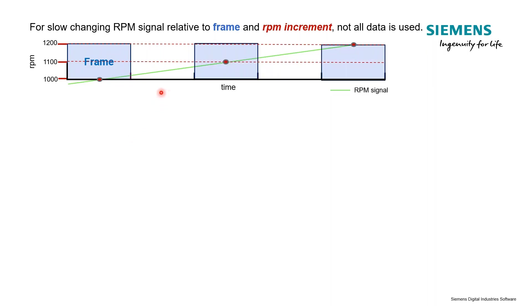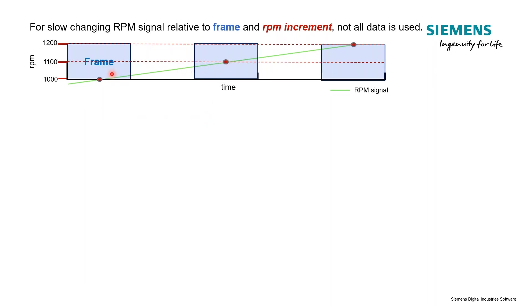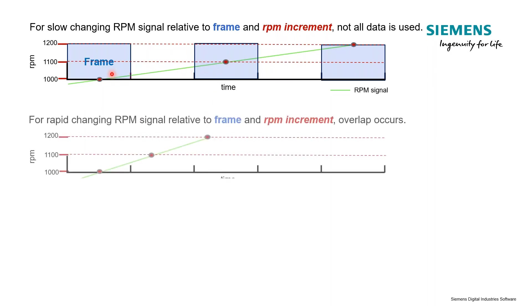So what does that mean? Again, we're in this scenario where we're going to be missing data, skipping data, because our sweep rate is so slow. This takes a larger amount of time to get that increase to 1100 RPM versus our frame size.